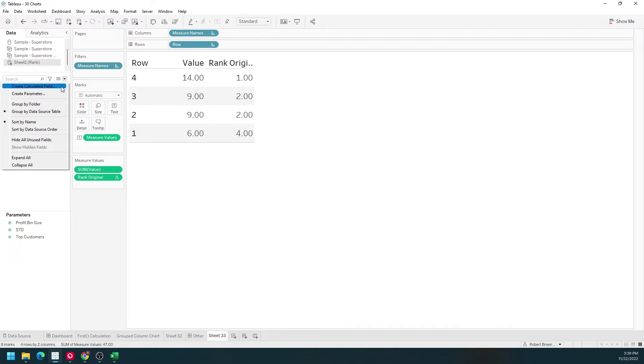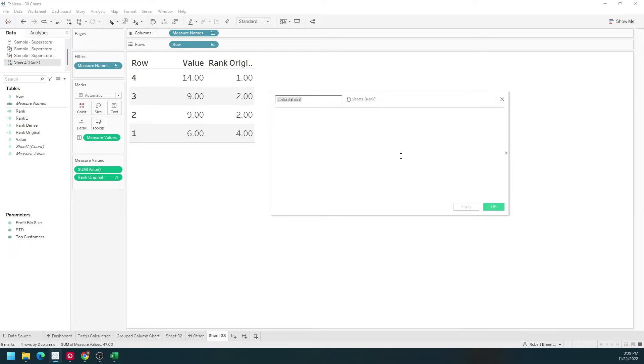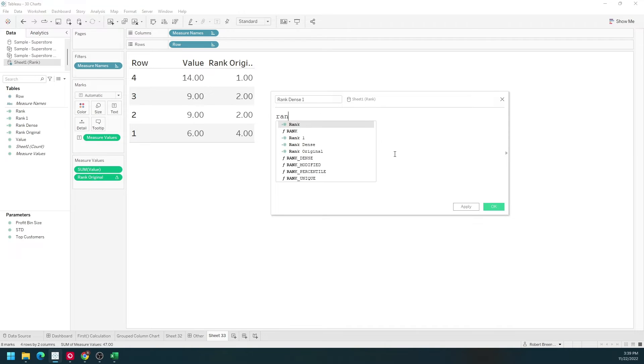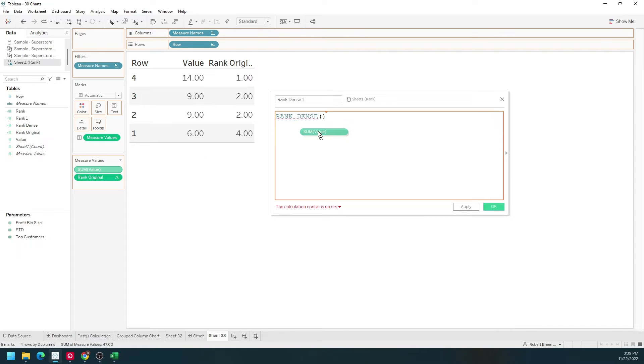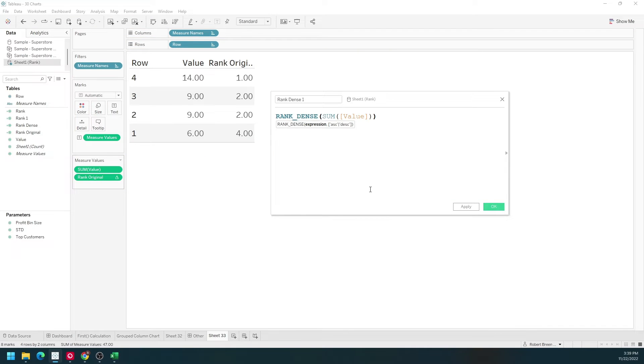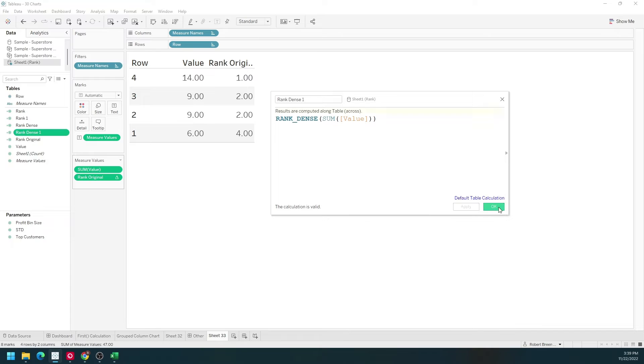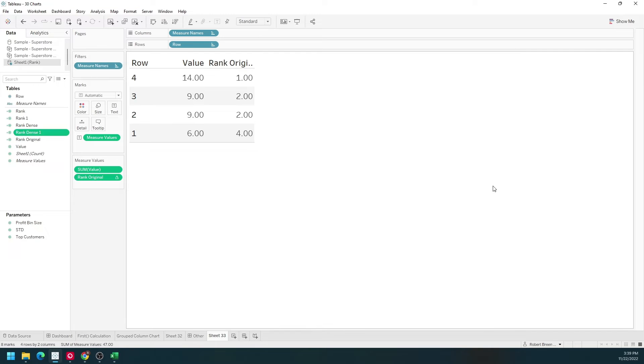Let's write a calculation called rankDense1. It's simply going to be rank underscore dense, sum of value. Click apply and okay. We'll put rank dense into the view.